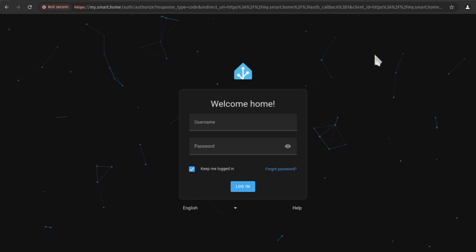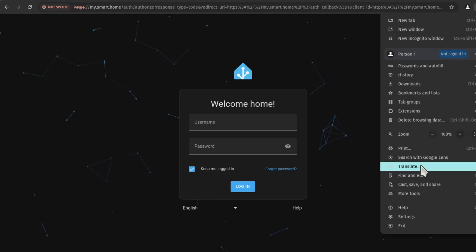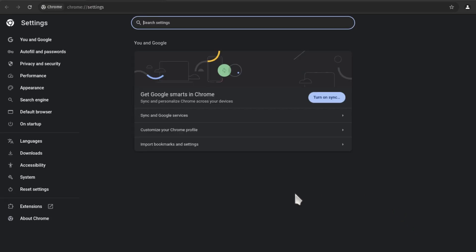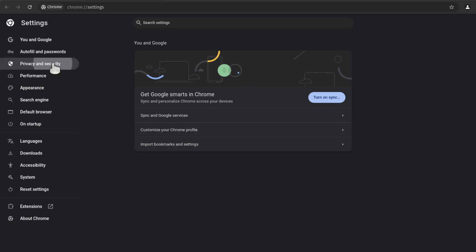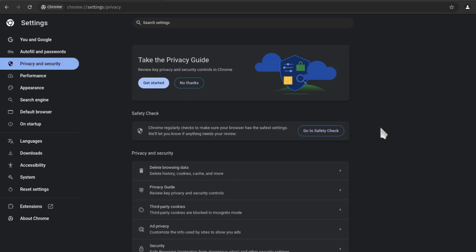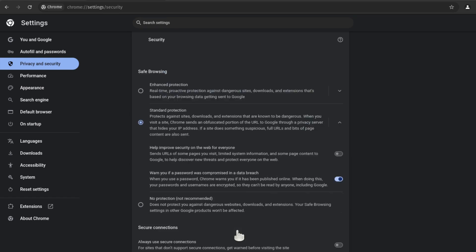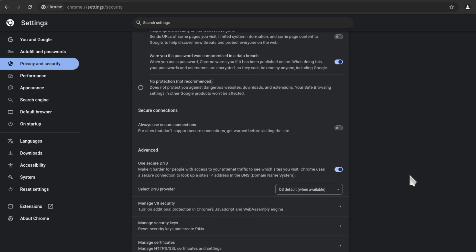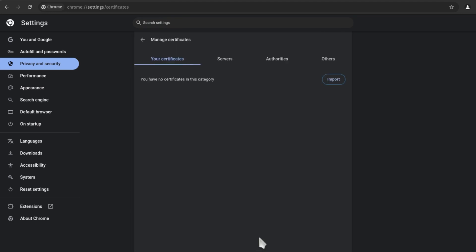Then go to settings. Here, go to privacy and security. Scroll down and click on security. Here, scroll down and click on manage certificates. Then click on authorities. And here, click on import.